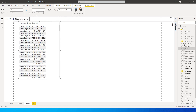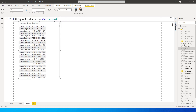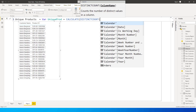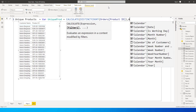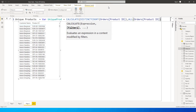Let's begin by creating a new measure called Unique Products. It equals a variable — VAR unique_prod — which is set to CALCULATE(DISTINCTCOUNT of product ID), with ALL of product ID as the modifier. Then close the brackets.